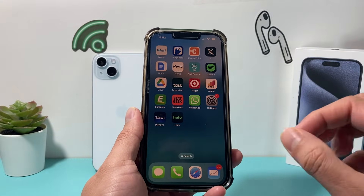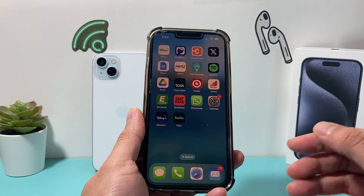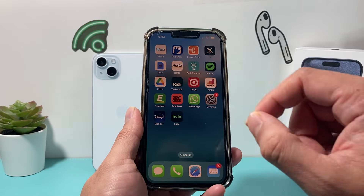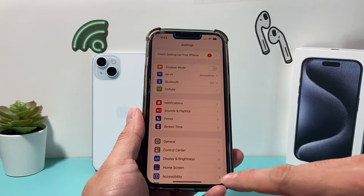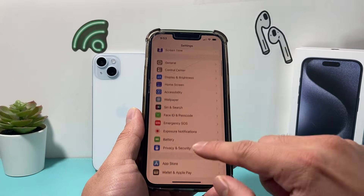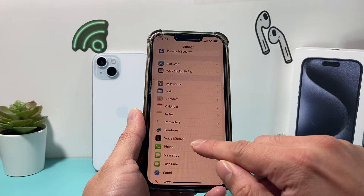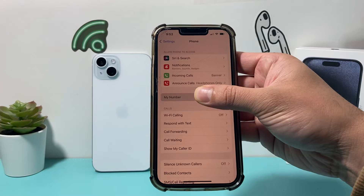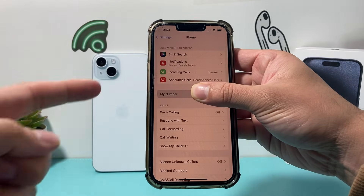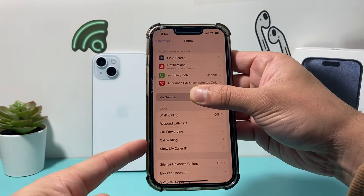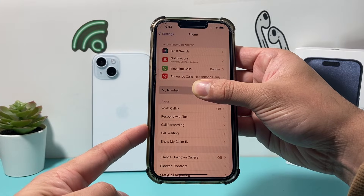In order to set up call forwarding, the simplest and easiest way on the latest iOS version is to go to your iPhone's Settings. Once you go to Phone, you'll see your phone number and there should be an option for call forwarding.